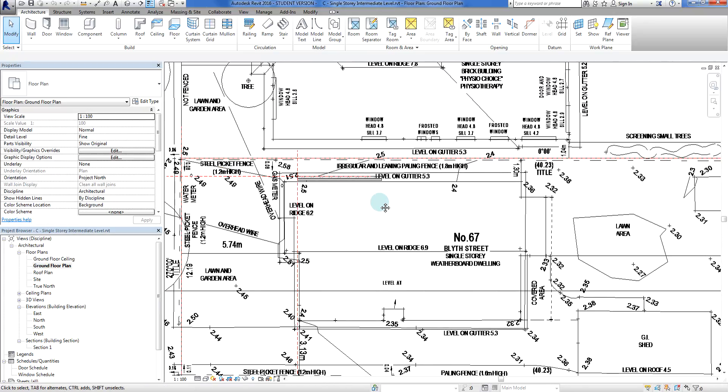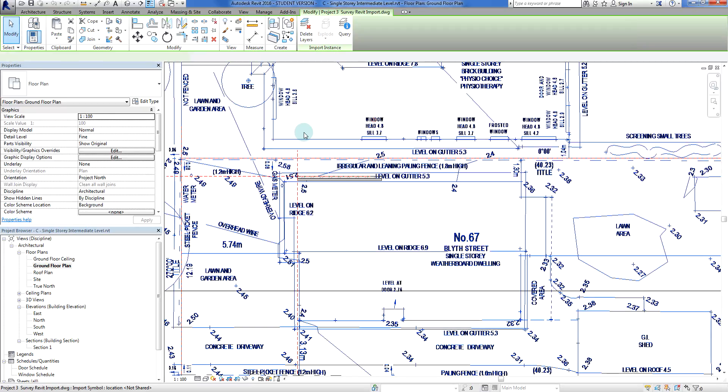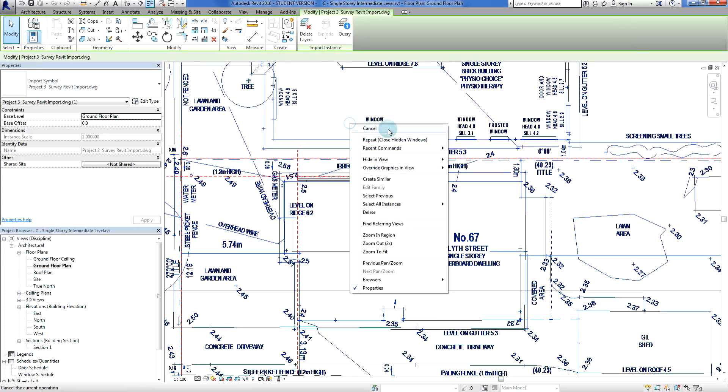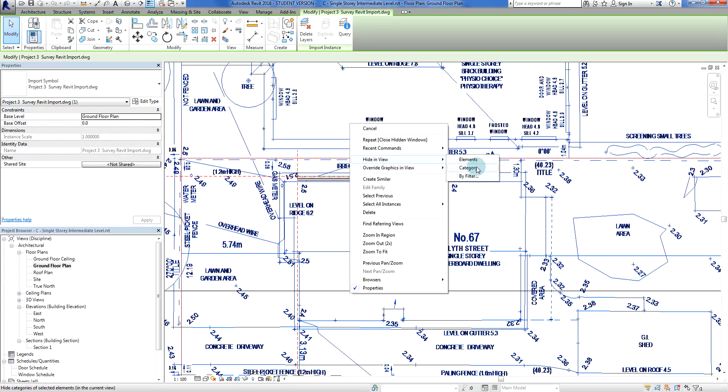The first thing I'm going to do is hide this DWG CAD file because it's going to get in the way if I click on it. If I right click I can see hide in view here, and elements or category.